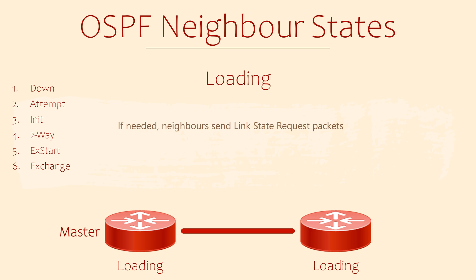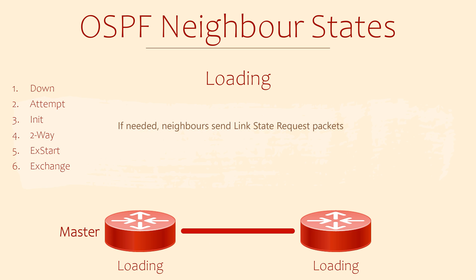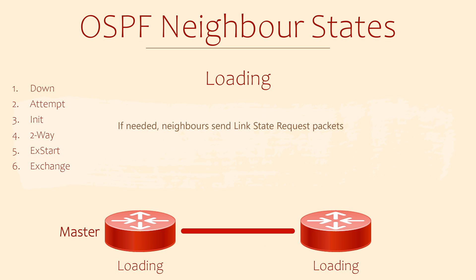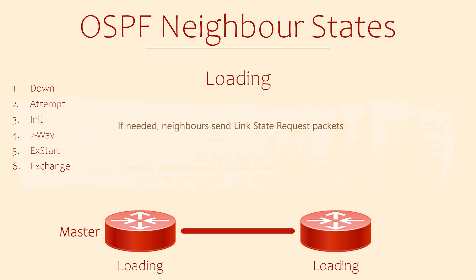The loading state is where the real database building happens. Based on the DBDs, the neighbors know what they need to know more about. They will then send LSRs and LSUs to request and share network information. The goal, of course, is to synchronize their databases. Once the databases are up to date, they can then run the SPF algorithm and find their best paths through the network.